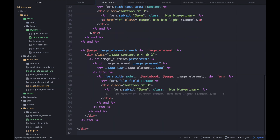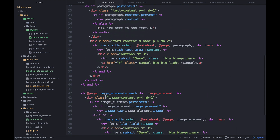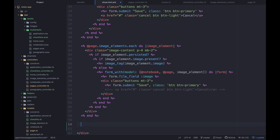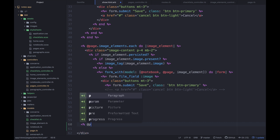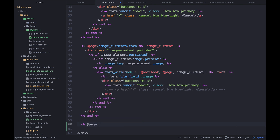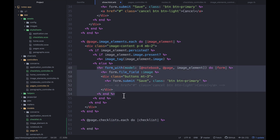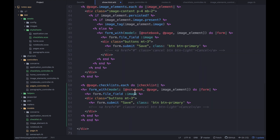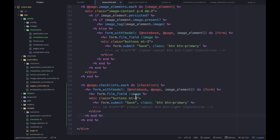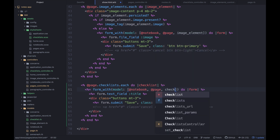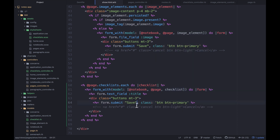Right now we iterate through paragraphs, then images — now we want to iterate through checklists too. In the near future we'll blend all of these and iterate through them together so you can sort them, but not yet. So: @page.checklists.each do |checklist|, and inside we'll render a form copied from the paragraph form.